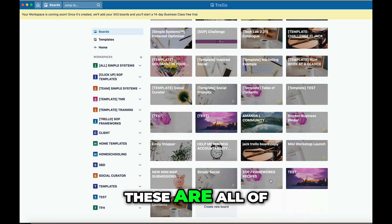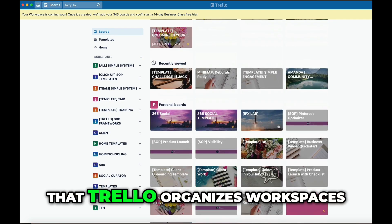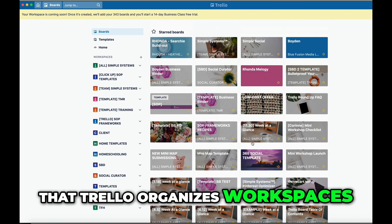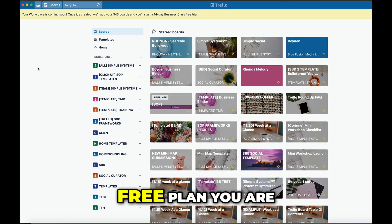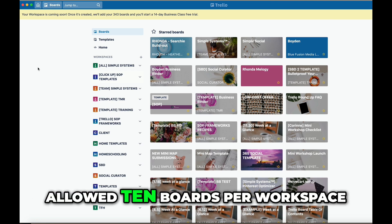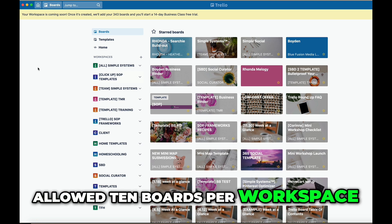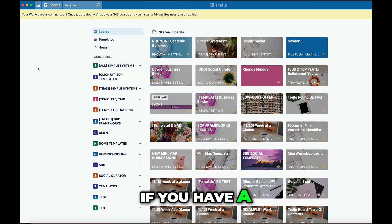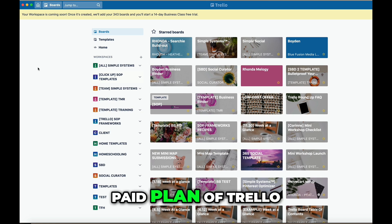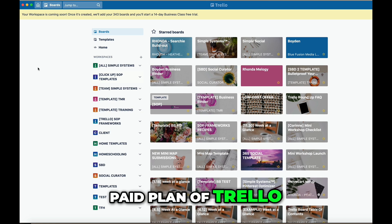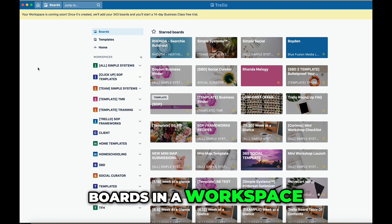These are all of my workspaces. The way that Trello organizes workspaces is that with your free plan you are allowed 10 boards per workspace. If you have a paid version or a paid plan of Trello, you can have unlimited boards in a workspace.